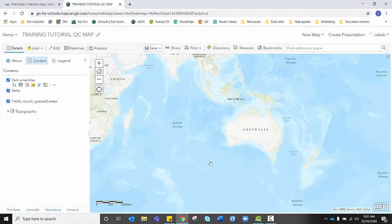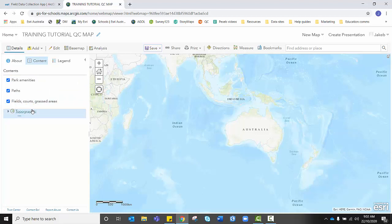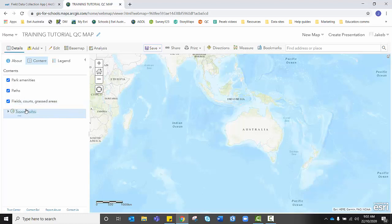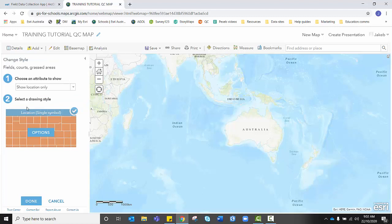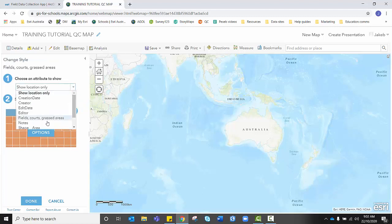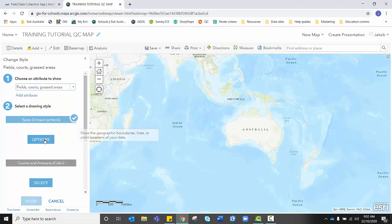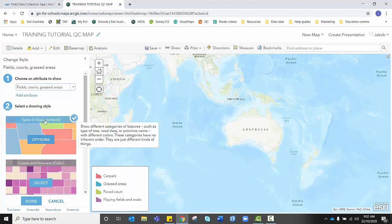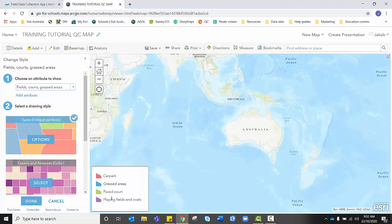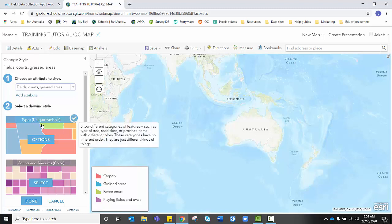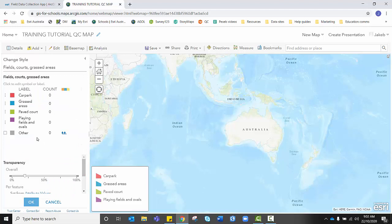Now from here, we need to prepare the symbology of each of these feature layers. So we're going to start with fields and courts. I'm going to hover over the feature layer. I'm going to click on the shapes icon, the change style icon. And I'm happy with it just showing like, actually, I want to click on fields, courts and grassed areas. And I want each type of listed field to be a different icon. So I'm going to choose types, unique symbols. I'm going to click on options.